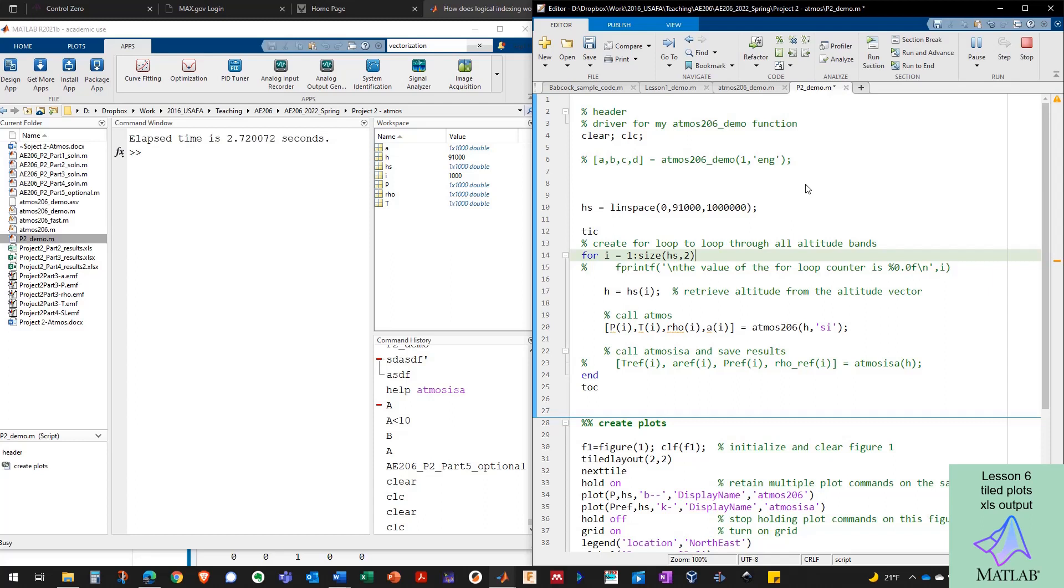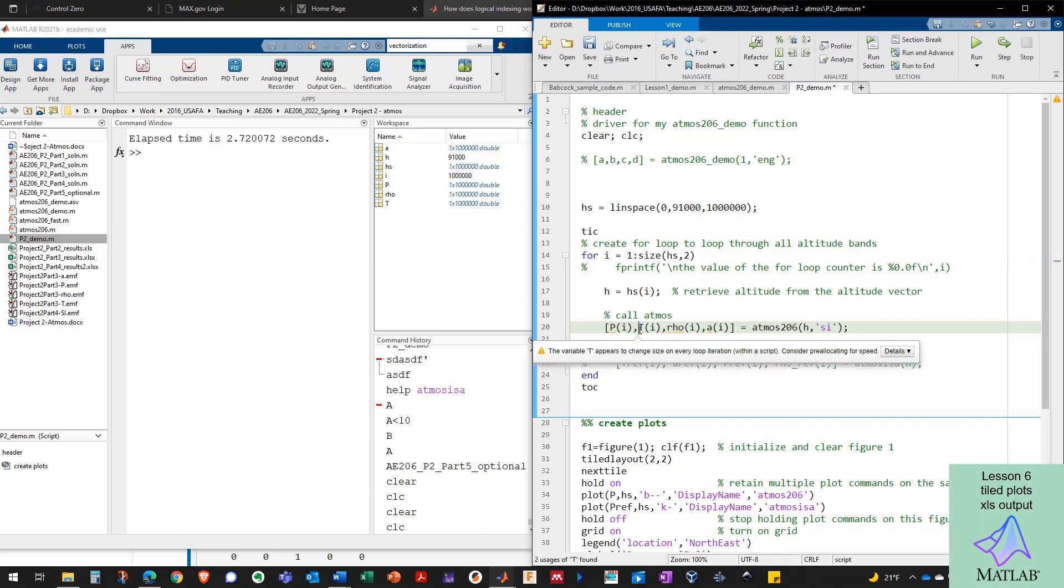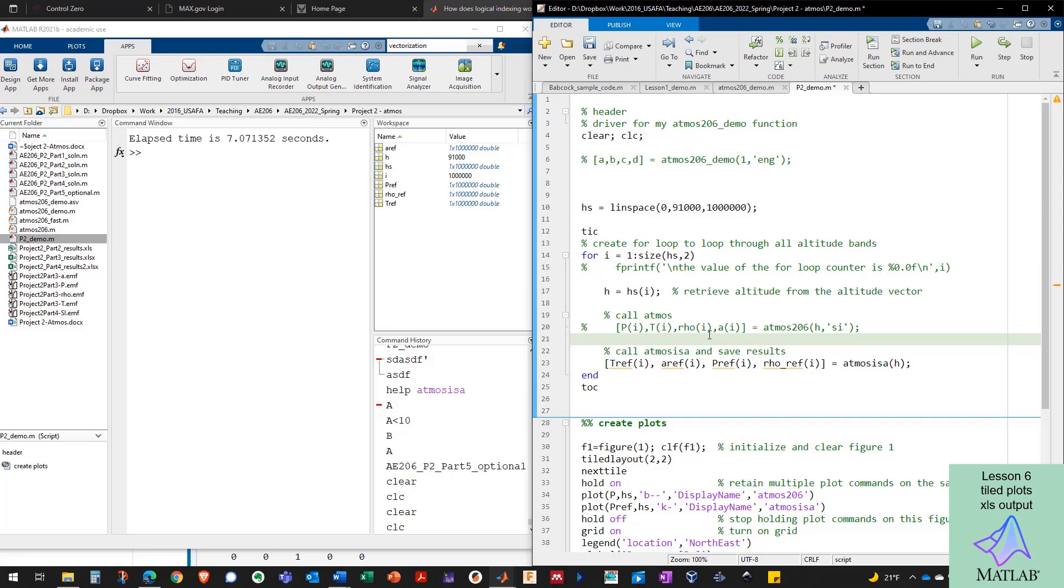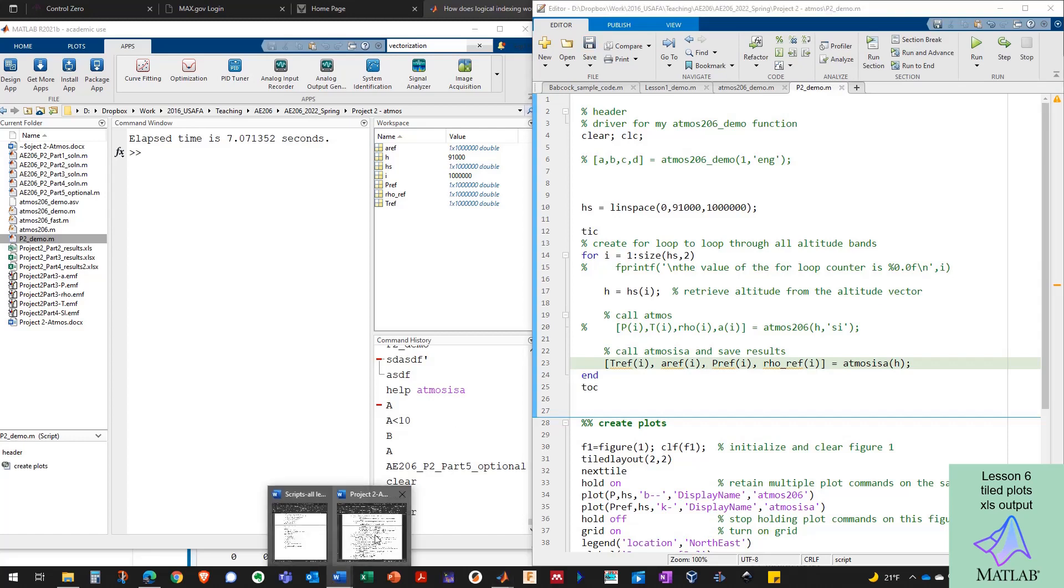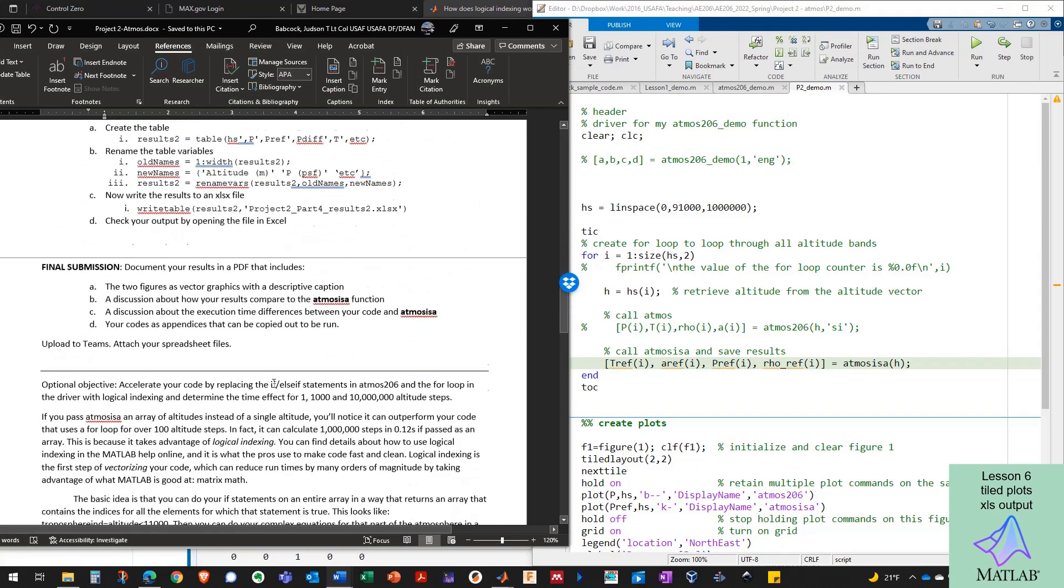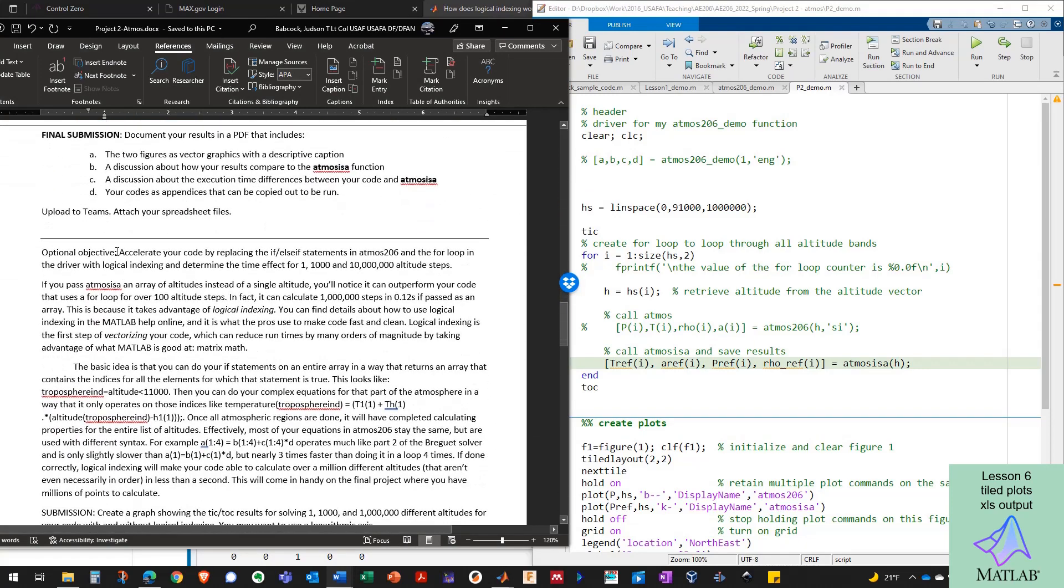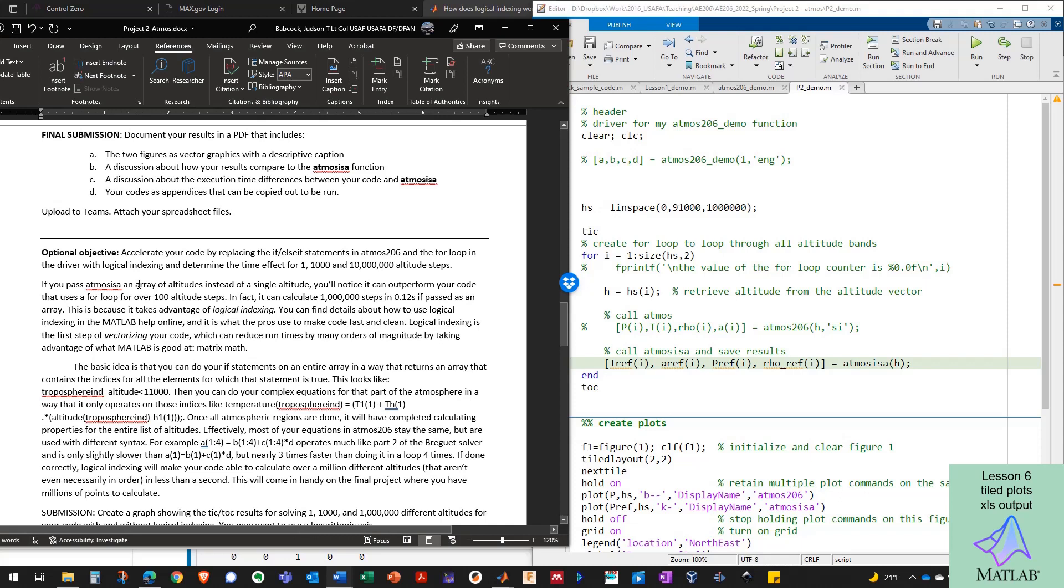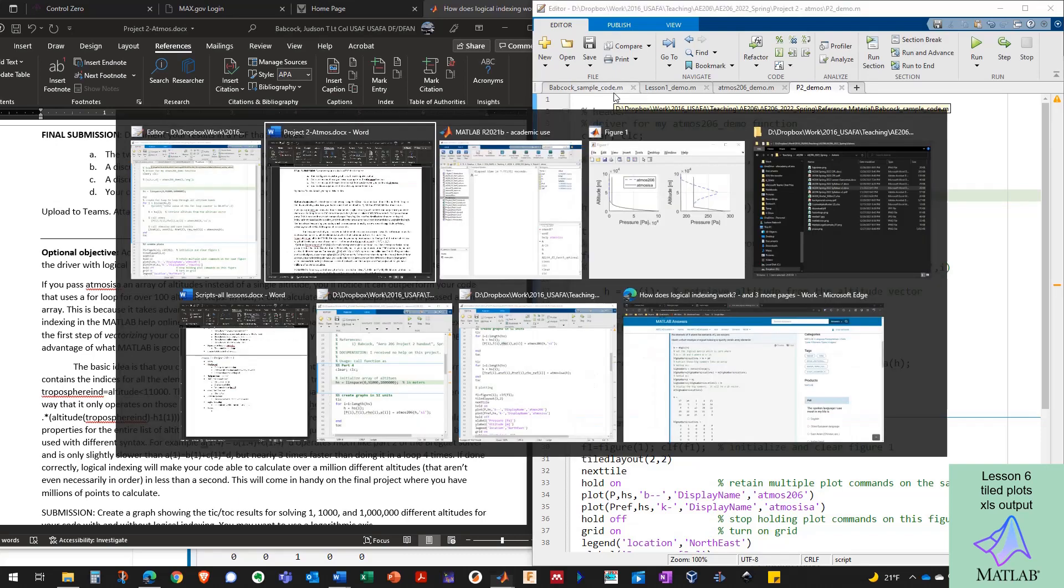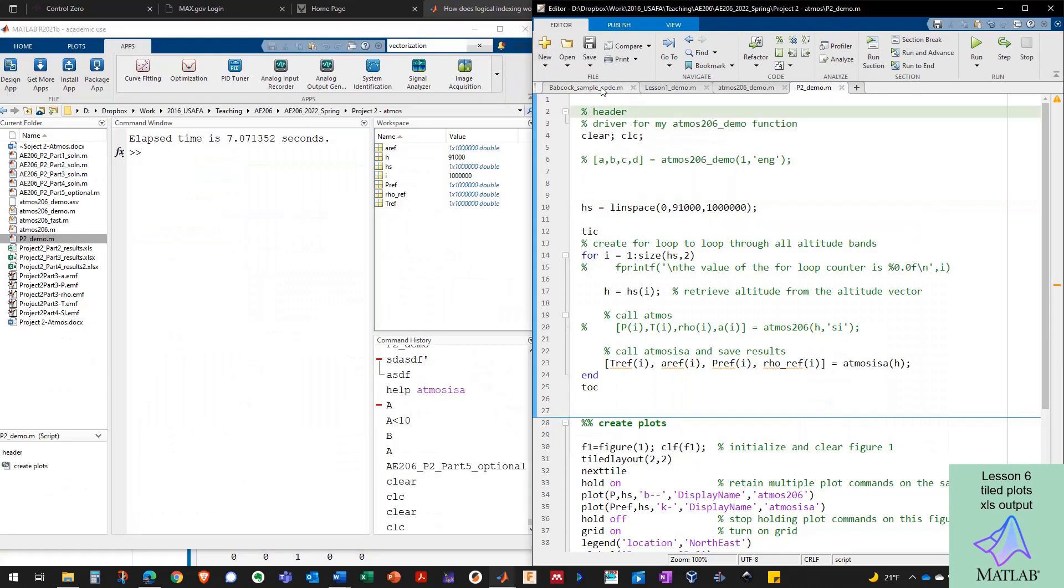My function here is actually taking about almost three seconds to run with a million altitudes as compared to Atmos ISA, which before it took three to four times as long to run. So now I'm running three seconds, so it took two to three times as long. It took seven seconds. That's a significant amount of time to run. And so the project is asking you to compare the execution times. And then also there's this optional objective down here in the project to accelerate your code by replacing the if-else statements with logical indexing and vectorized code. This is really where the advantage of MATLAB comes into play because logical indexing and vectorizing code can make it significantly faster.